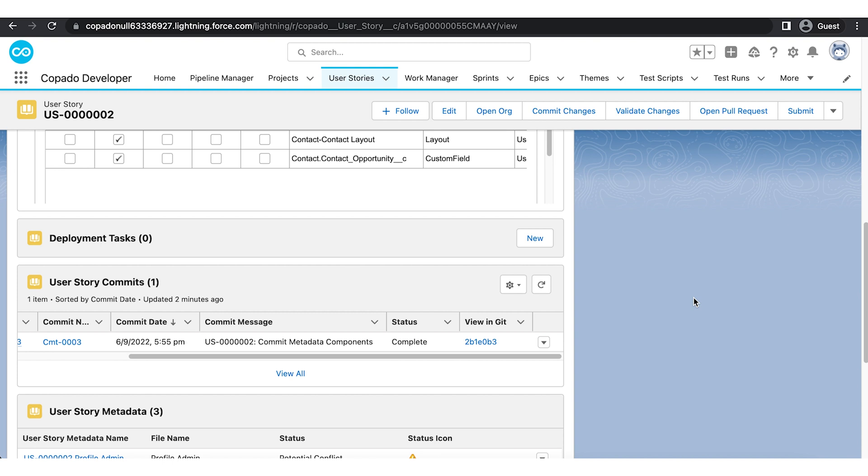Now you know how to commit changes in User Story with Copado. Go ahead and create a User Story in your Playground to see Commit Change Process in action.